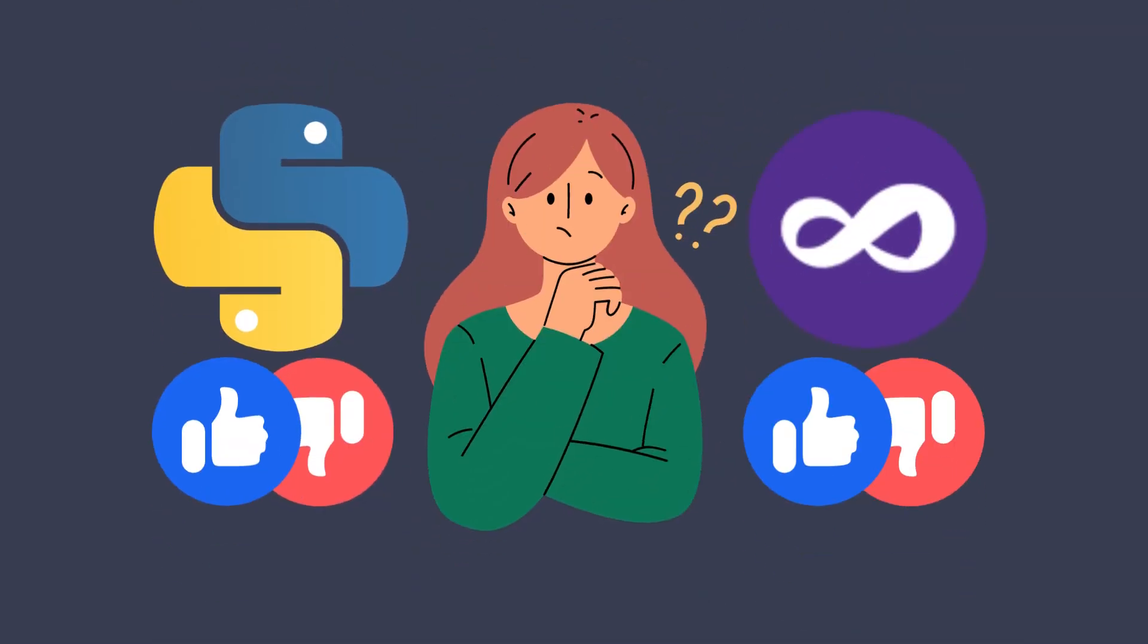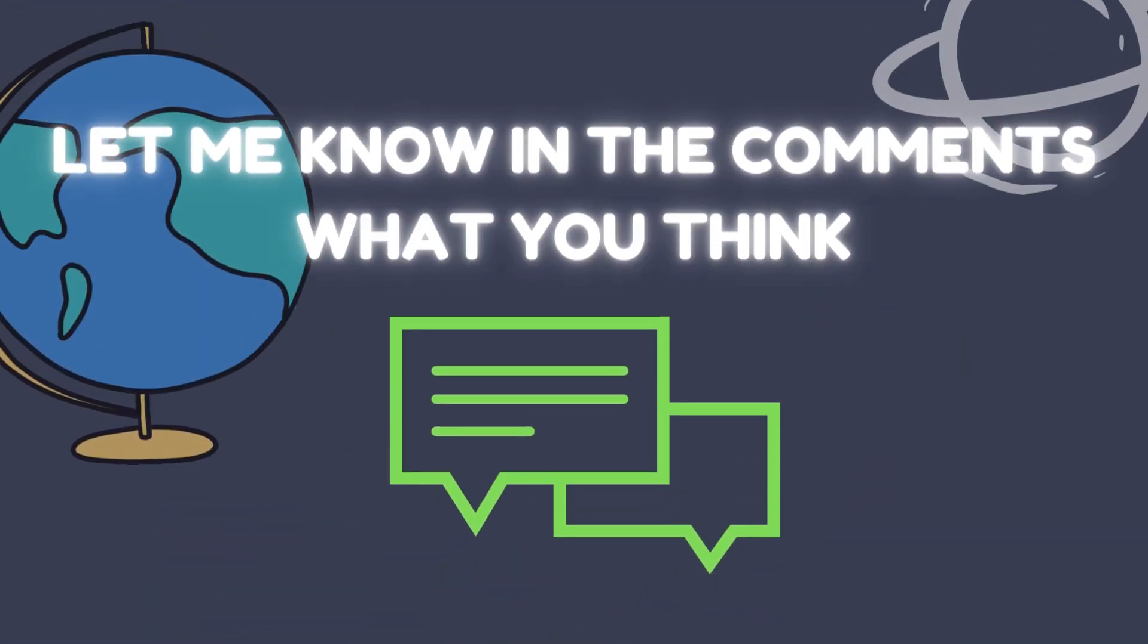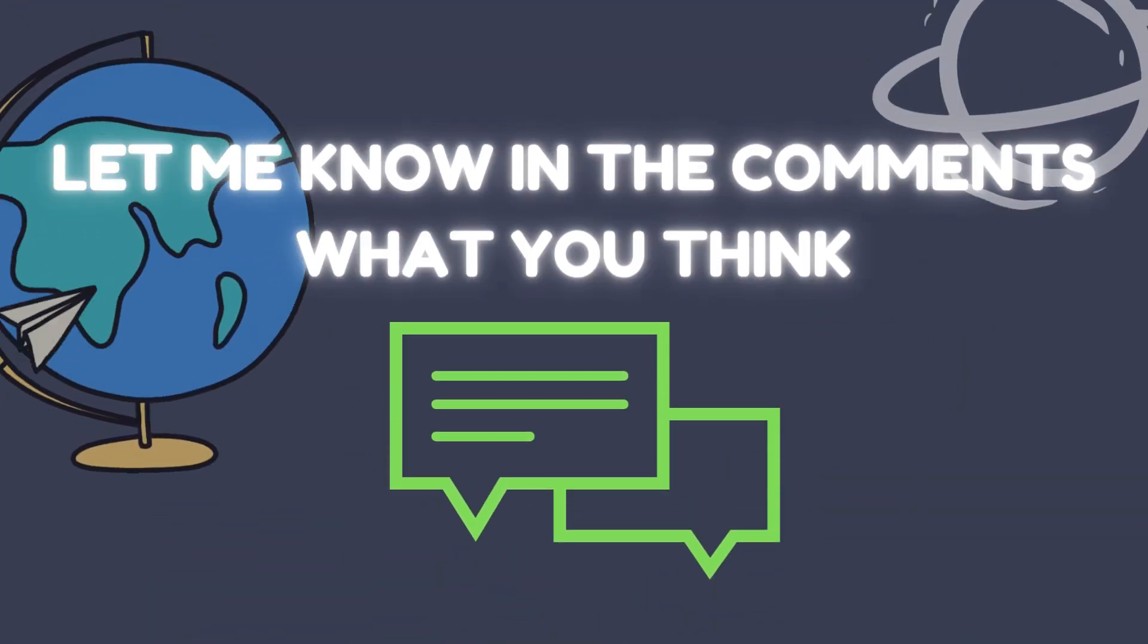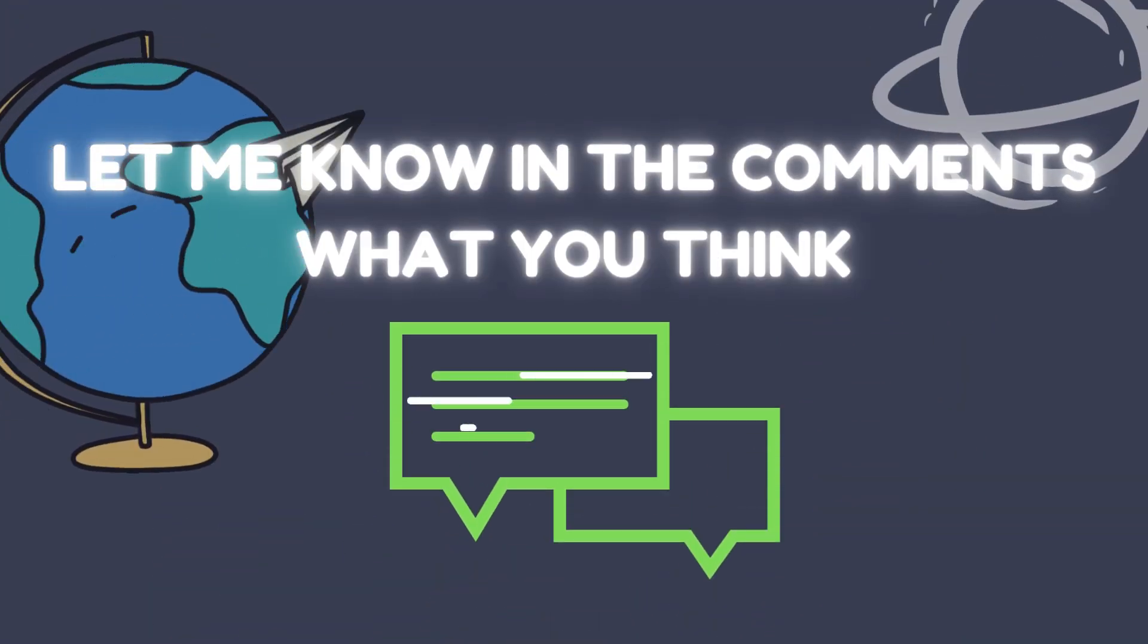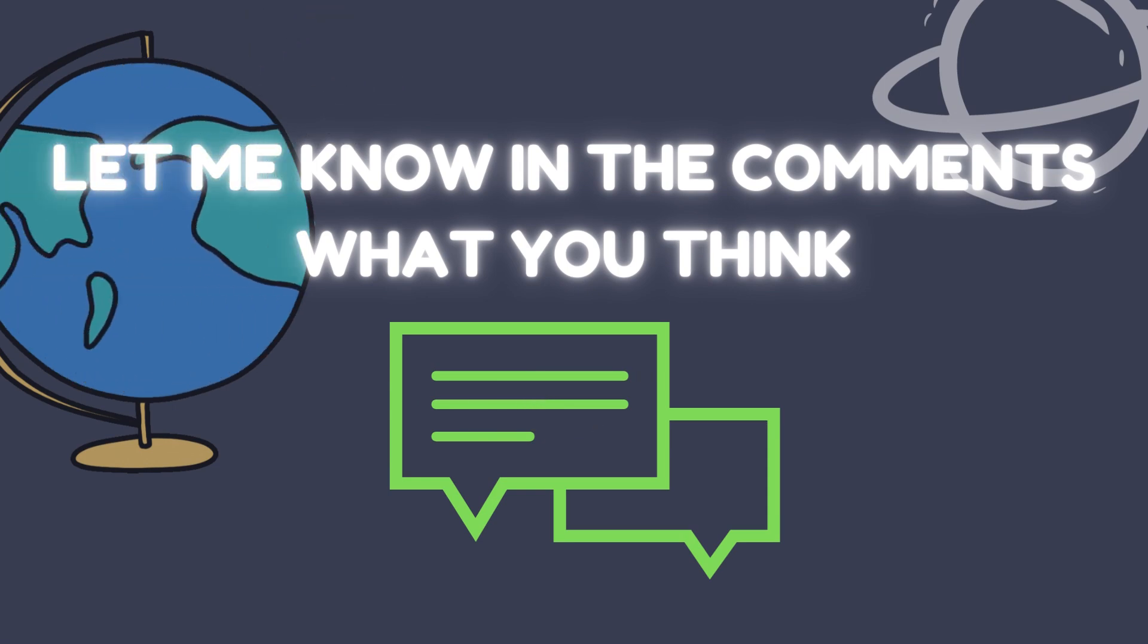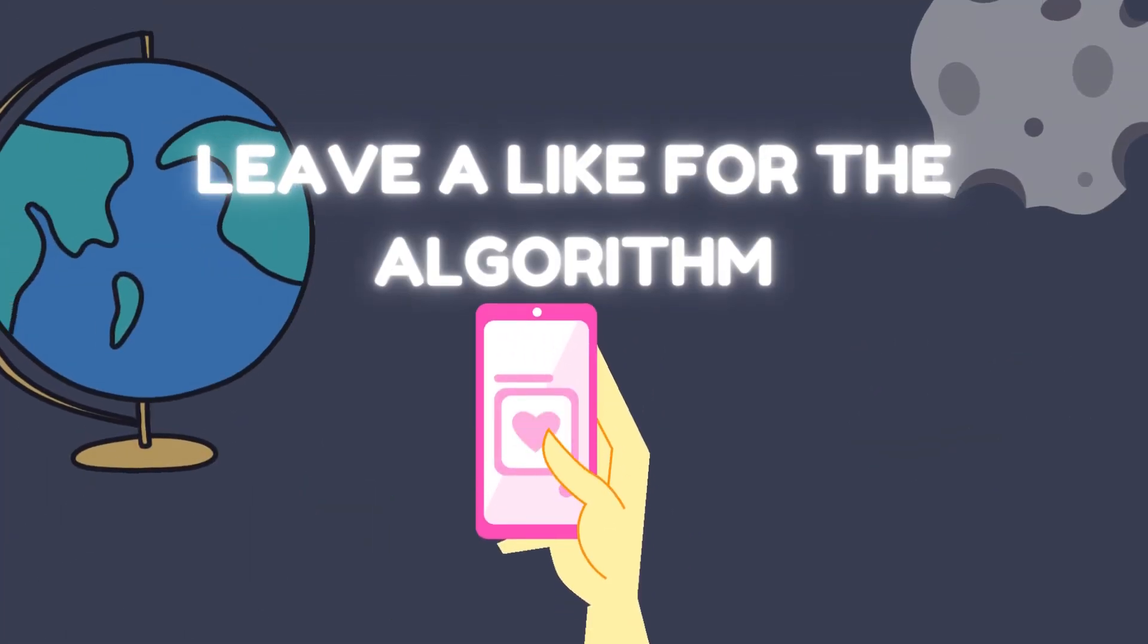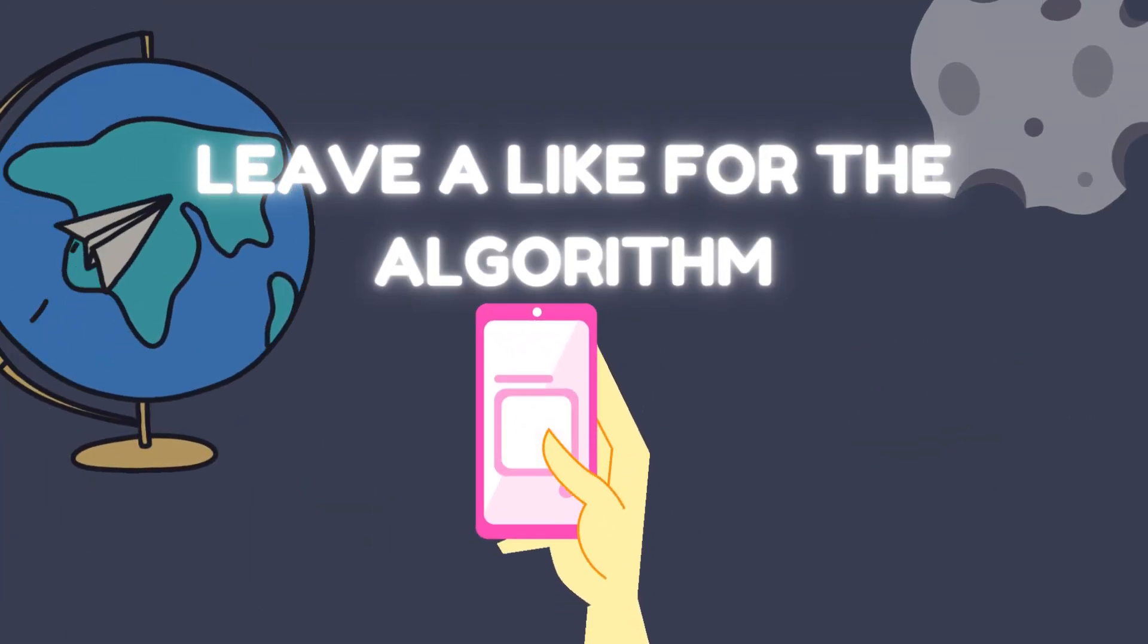In summary, Python and Visual Basic have distinct differences in terms of syntax, design philosophy, libraries and frameworks, cross-platform support, and learning curve. Python is a general-purpose language with a vast ecosystem of libraries and frameworks,